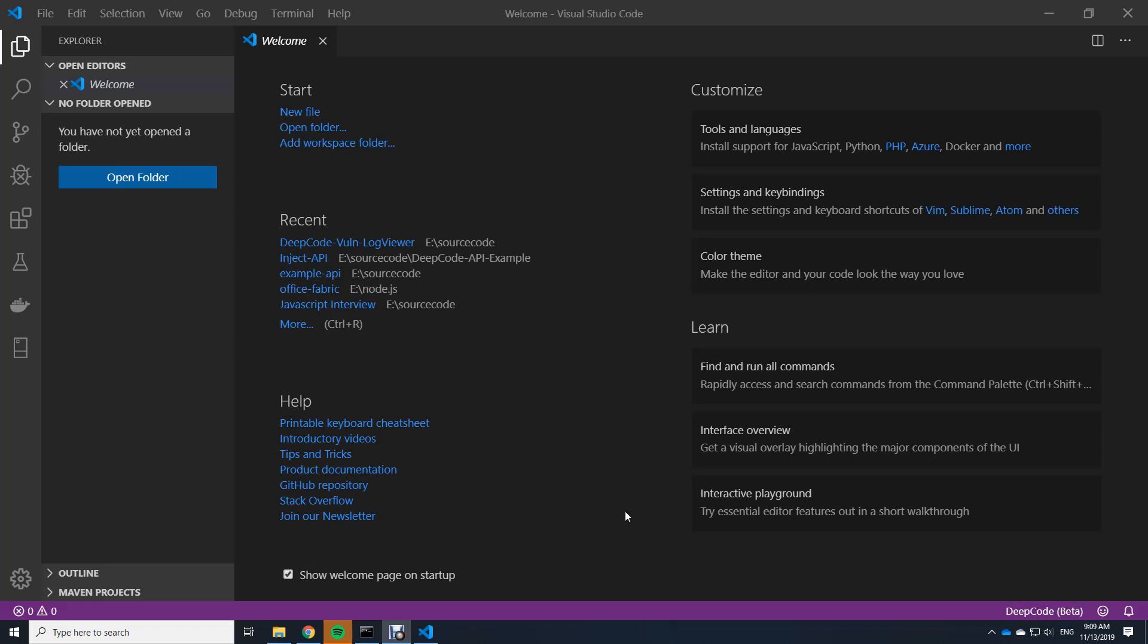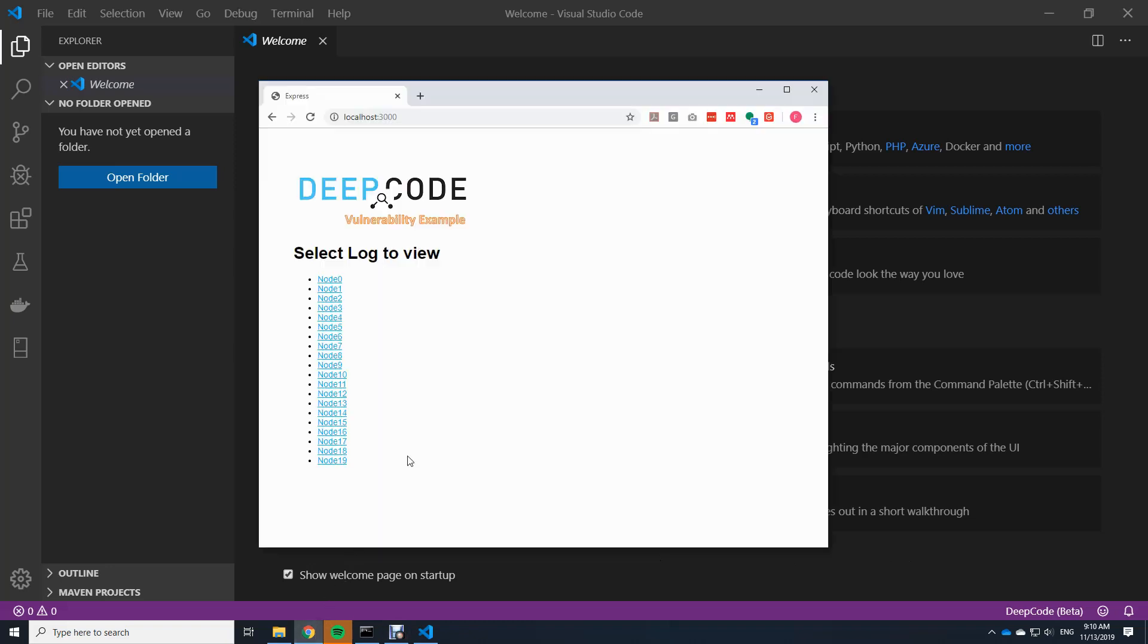And to show you what Visual Studio Code extensions of DeepCode can do for you, I actually have a little demo application. So this is it. It's a Node.js application using Express and a bit of MongoDB in the background and it's like a log viewer.